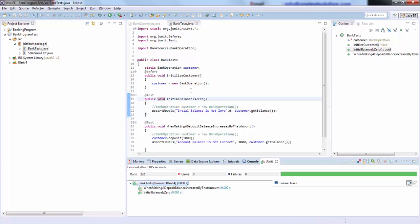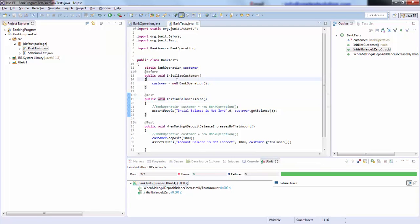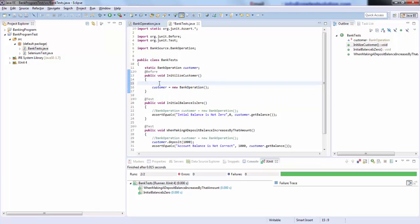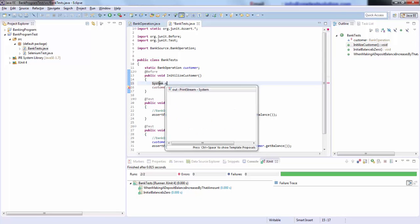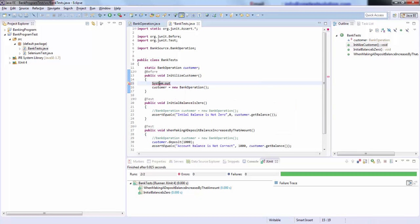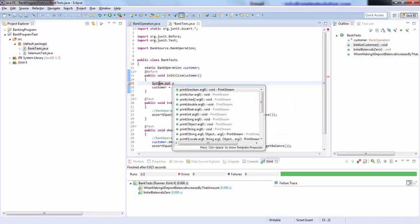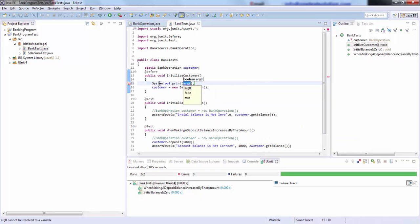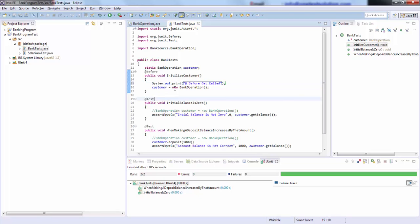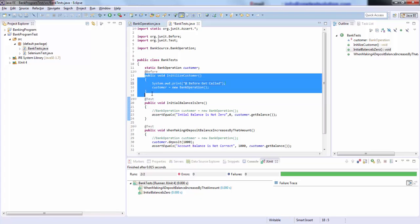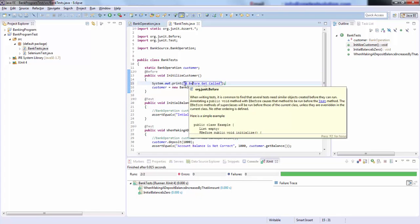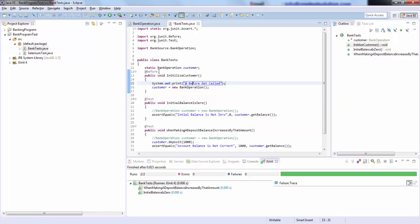What I will do is decorate this test so that we see how many times this has been executed. System.out.println, and I will write here '@Before gets called'. Now ideally this test is going to be called two times, so we should be able to see this message twice. Let's run this again.